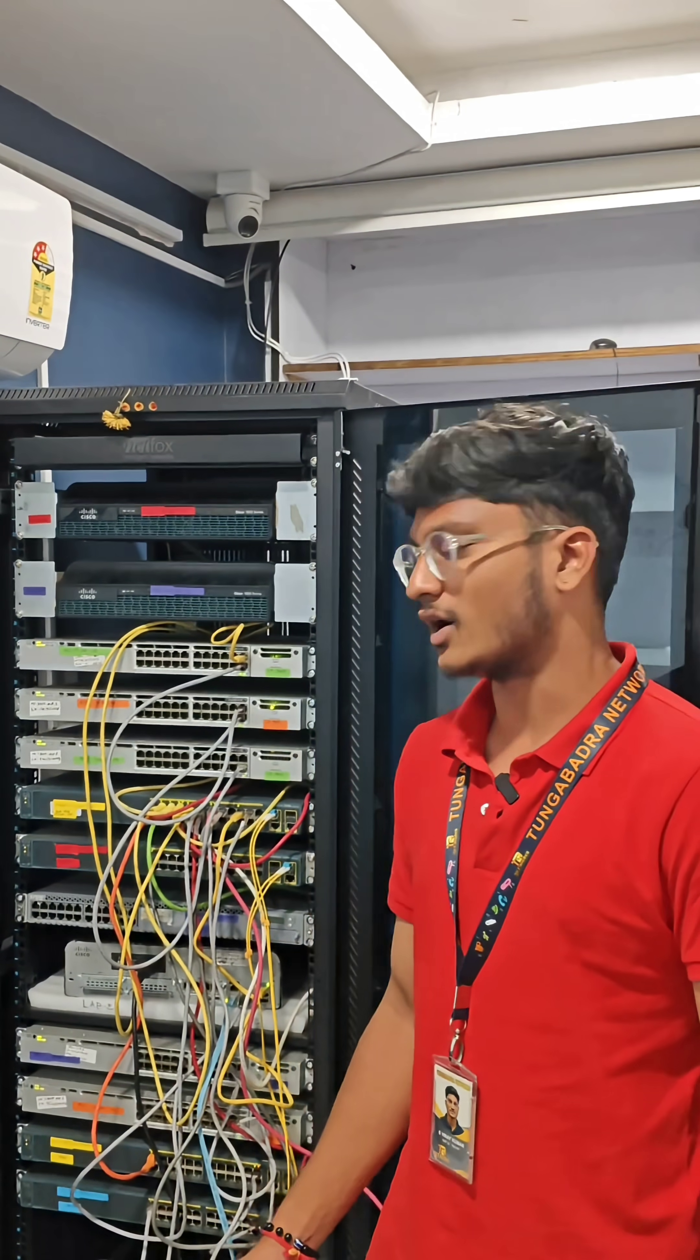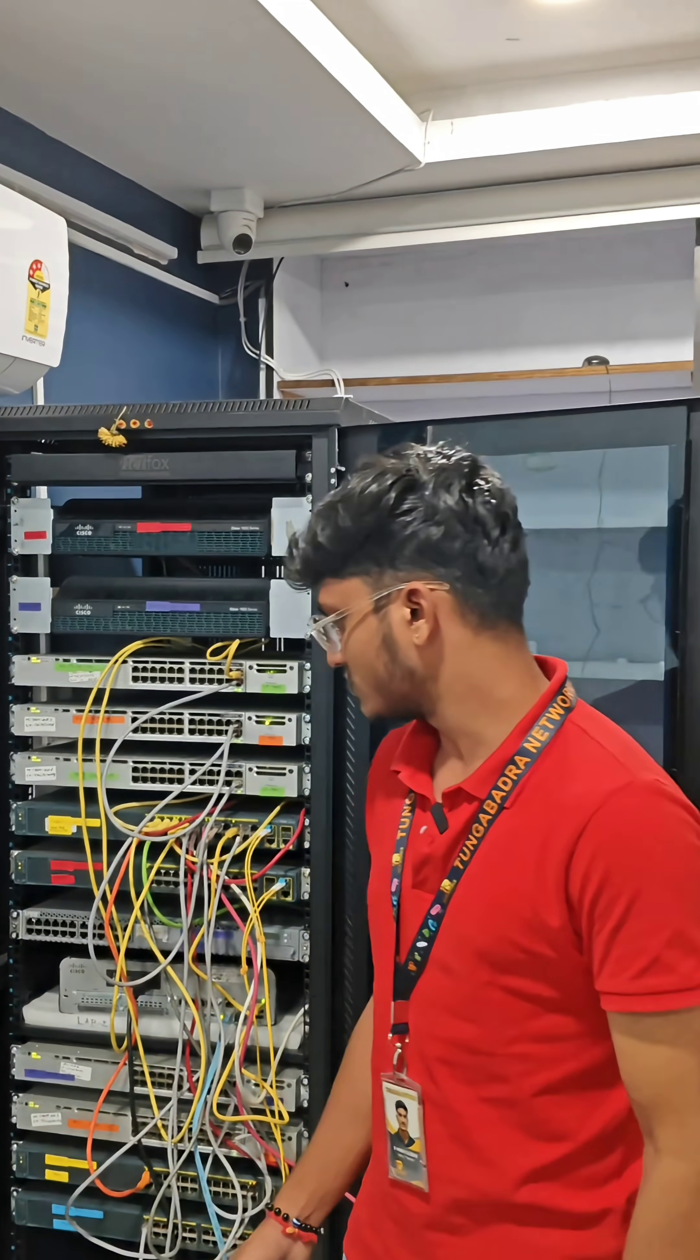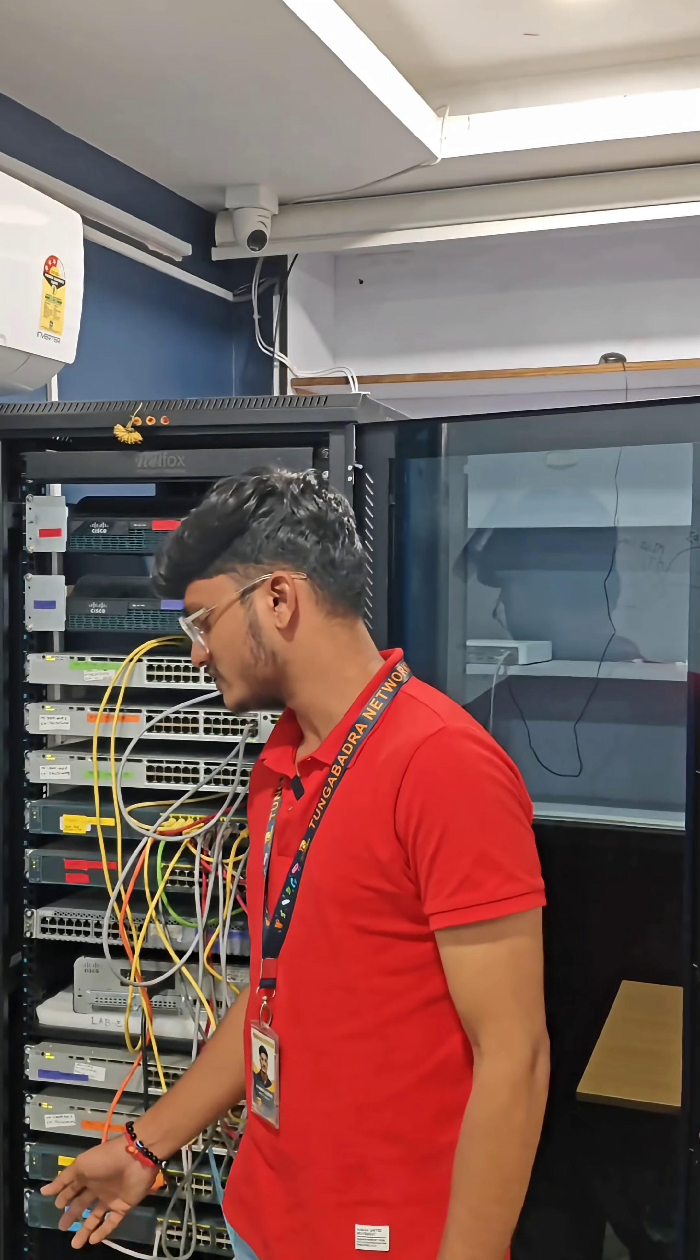Hi everyone, welcome back to Tungabhadra Networks. Today I will show you how to allow multiple VLAN traffic by configuring trunk port on these two switches.